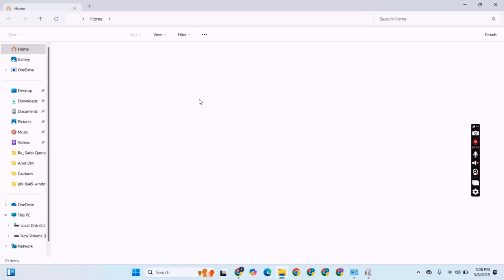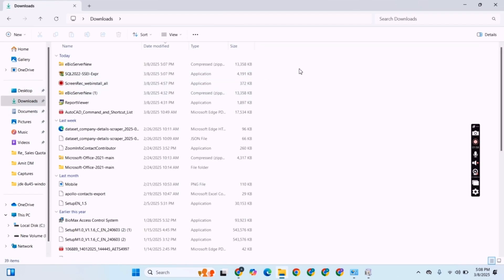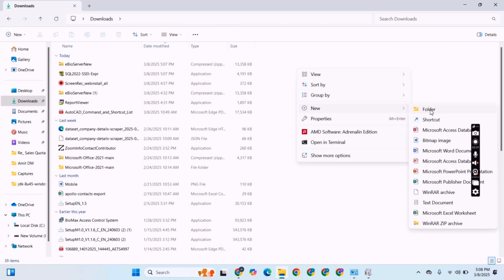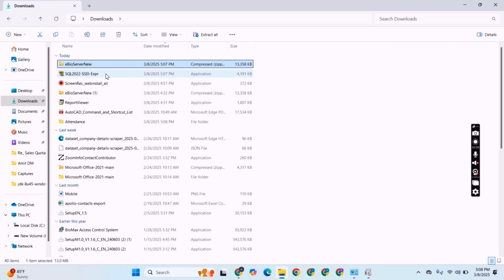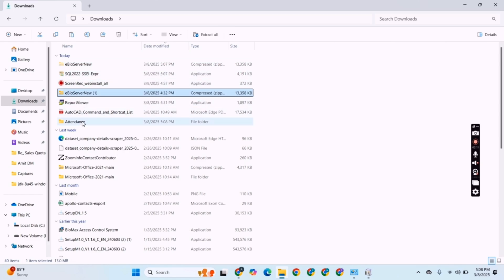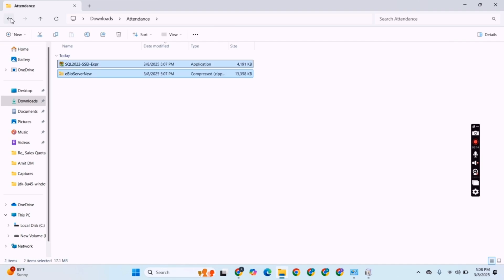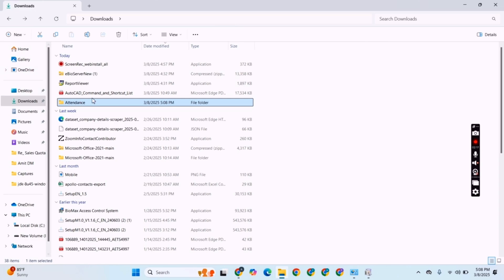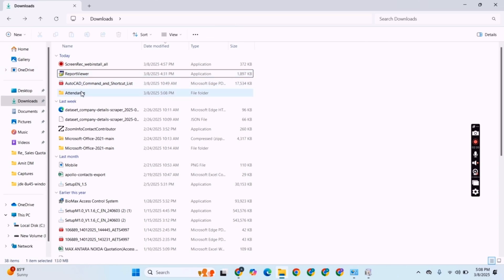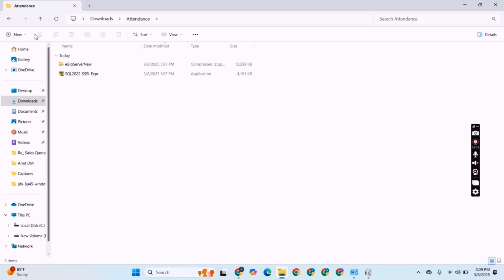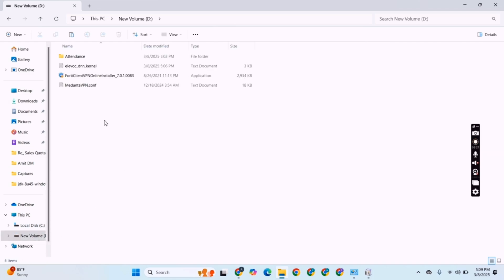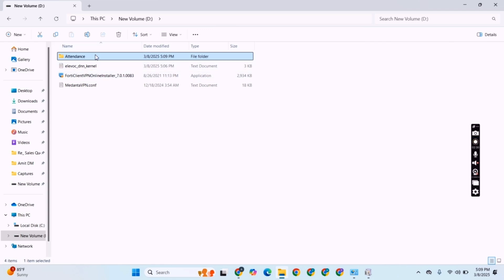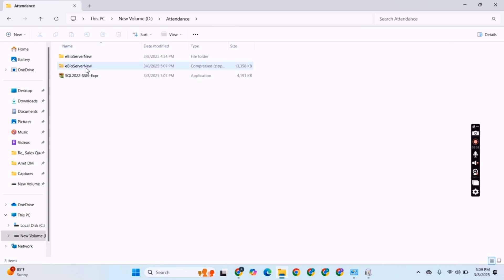Now you create a folder with the name 'attendance'. We will copy all the files and paste them into the attendance folder. This is not necessary but it is best practice to install the software. Now we move the attendance folder to another drive and go inside the attendance folder to extract the zip file. Click 'Extract All' and then click 'Extract'.